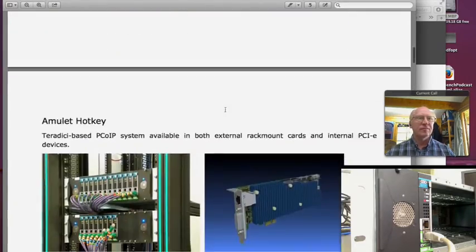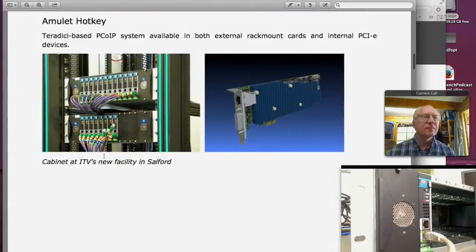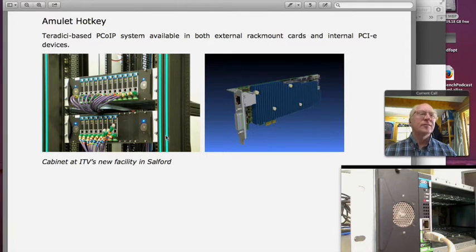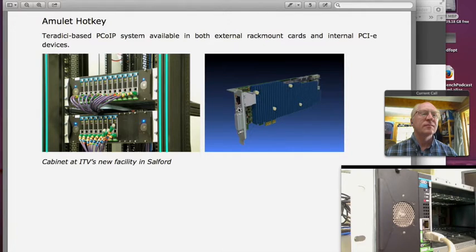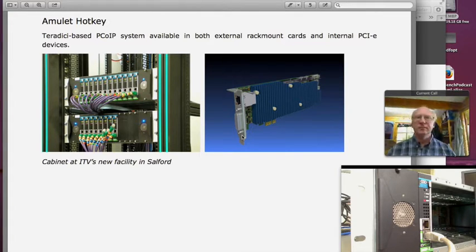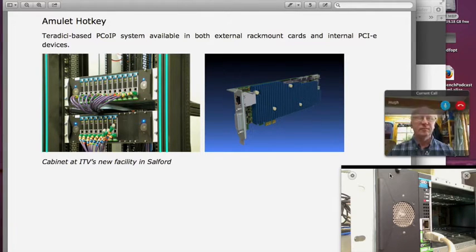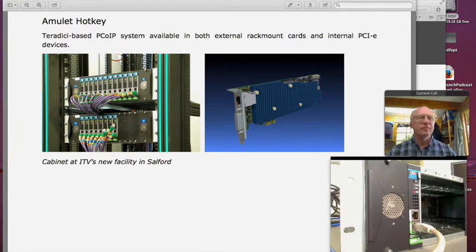Here's a picture from ITV's facility in Media City in Salford — one cabinet with probably 20 external cards, all connected to Avids in the cabinets either side. There's also a slightly different model of internal card that supports two displays per card, which is very standard for our industry — two 24-inch monitors for your Avid workstation, Final Cut Pro, or Adobe Premiere.